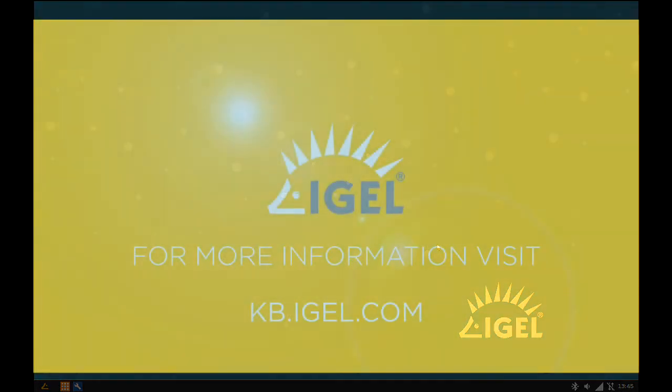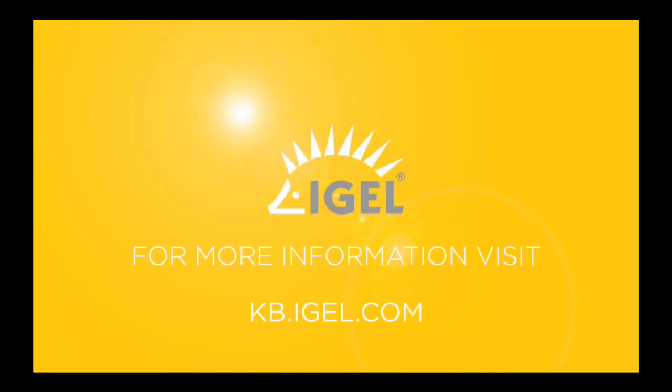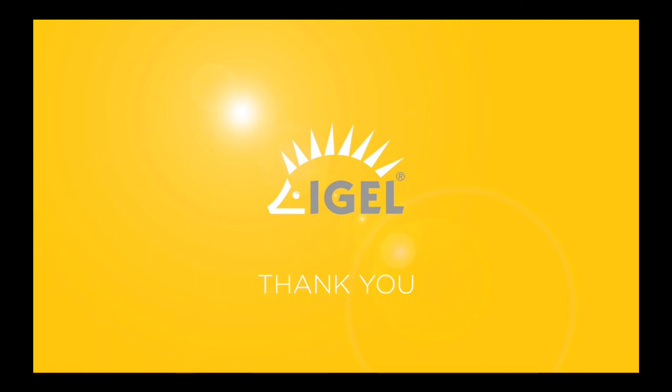For more information visit the IGEL Knowledge Base using kb.igel.com. Thank you for watching.